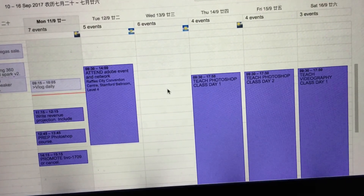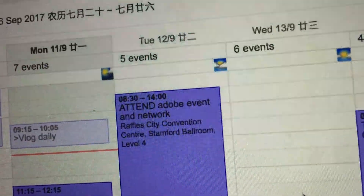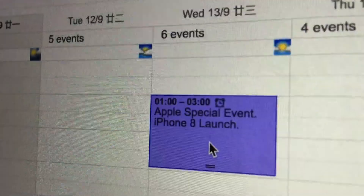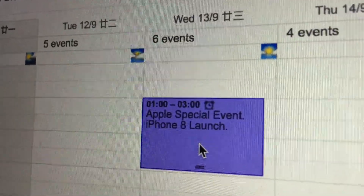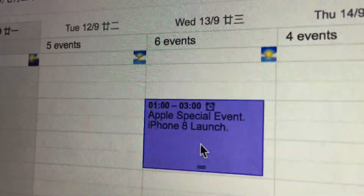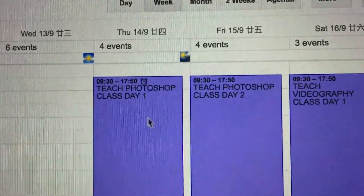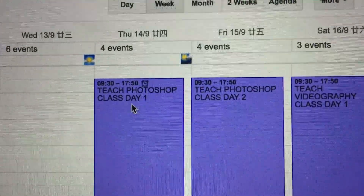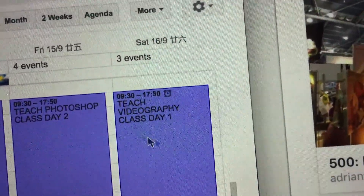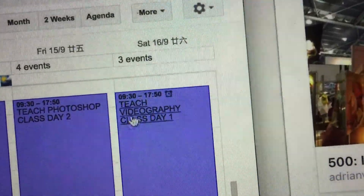This is going to be a busy week. Tomorrow I'm attending an Adobe event. On Wednesday I'll be watching the launch of the new iPhone 8. On Thursday and Friday I'll be teaching my first Photoshop class. Then this weekend is the regular videography and video editing class.